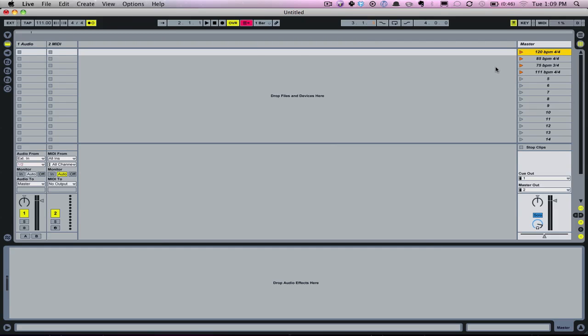So we need to do one more step. Now this is an important rule in working in session view. To launch a scene in session view, and launch is a term we use in conjunction with play or fire or trigger things, but to launch or play a scene in session view we have to have some sort of clip in session view.